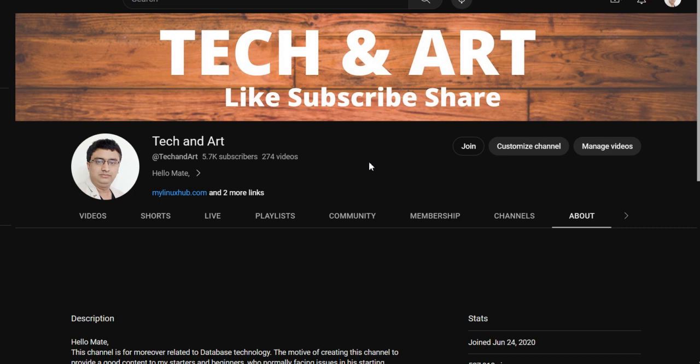Please visit the channel playlist SQL Server DBA. More than 270 videos I have uploaded which are directly related to day-to-day activities. If you are getting help, please comment, like it, share it, and don't forget to subscribe the channel.